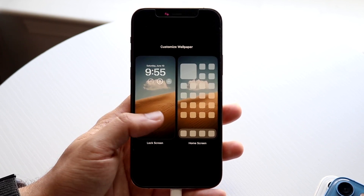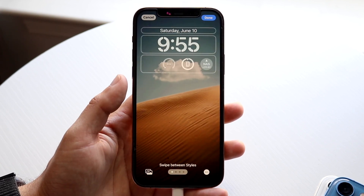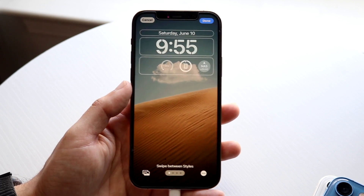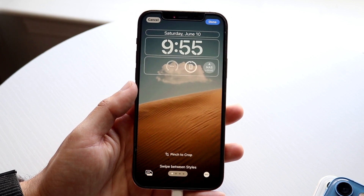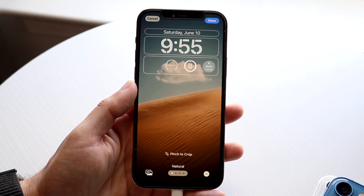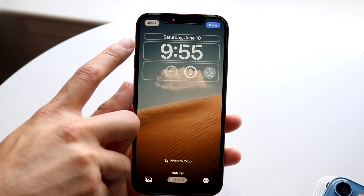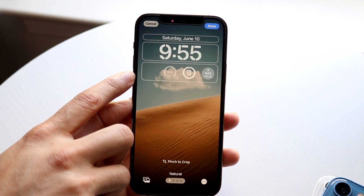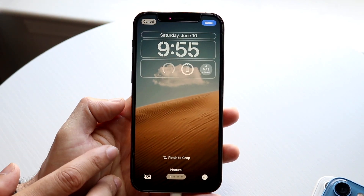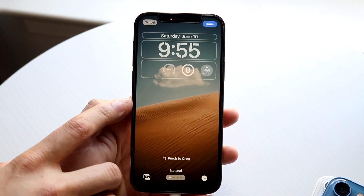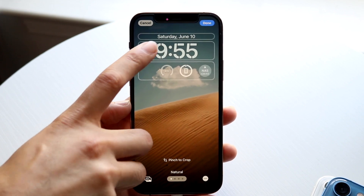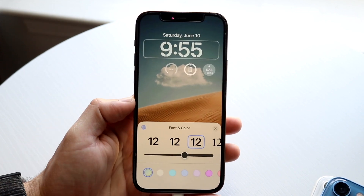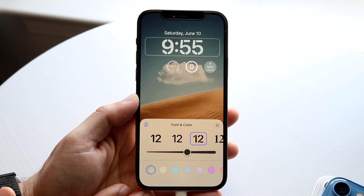What you want to do here is tap on the specific lock screen you want to customize, and then you'll see a couple of things. You'll see your date up here, your clock, some widgets that you can change, and some other things. What you're going to want to do is tap on your specific clock right there, and you'll come into this page.